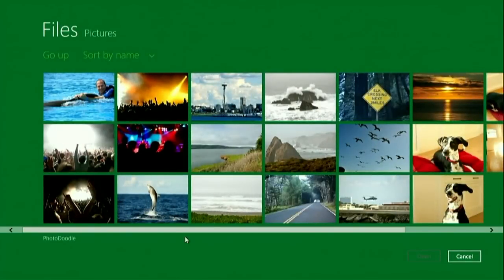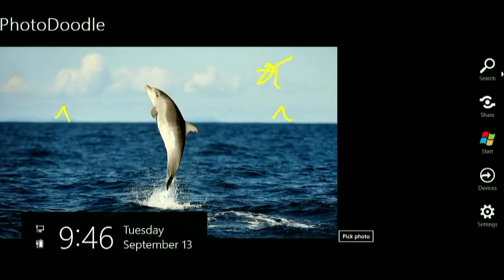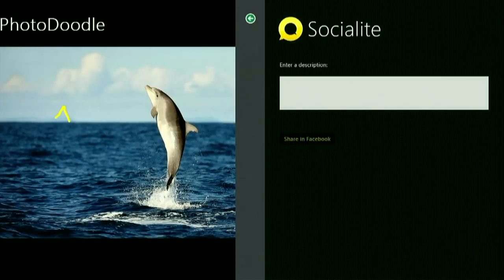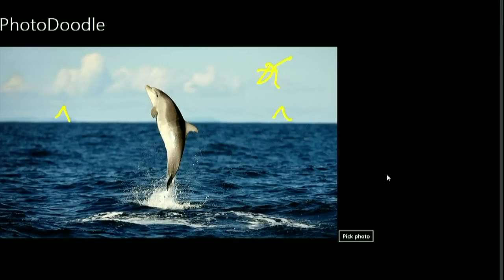No networking code — I don't know the Facebook API or anything like that. I'm going to pick a photo — here's a little photo of a dolphin — and I'm going to scribble on it, maybe draw some sharks, give him a mustache, draw a sun. Then I'm going to share this out. I swipe from the right, here's my share charm, I click it, there's Socialite, and I'm going to post it on my Facebook page.